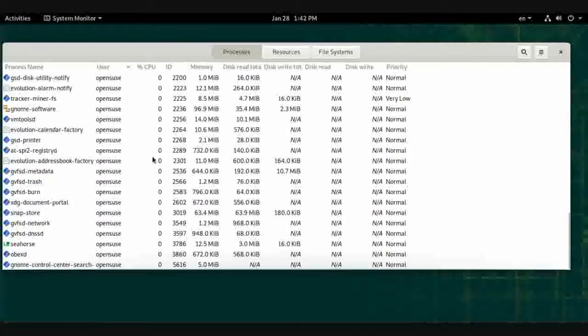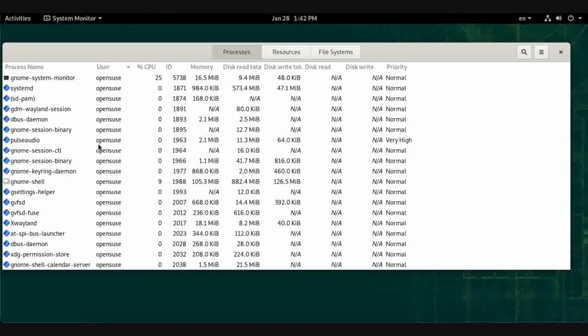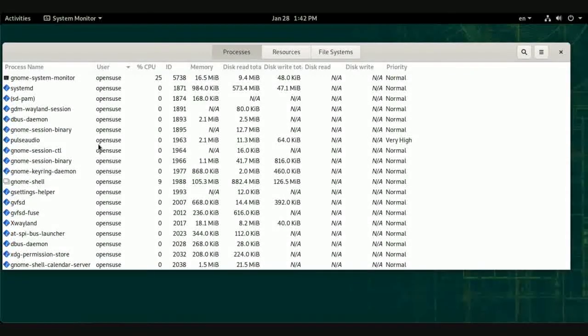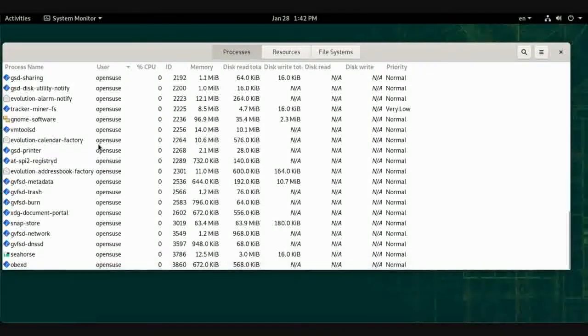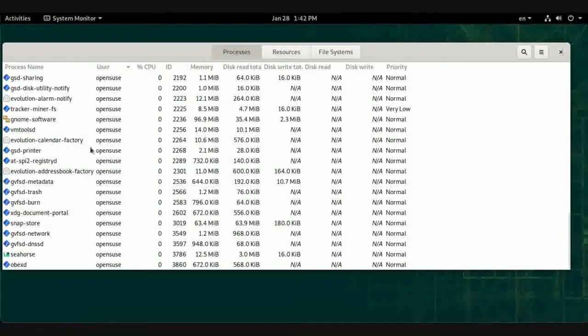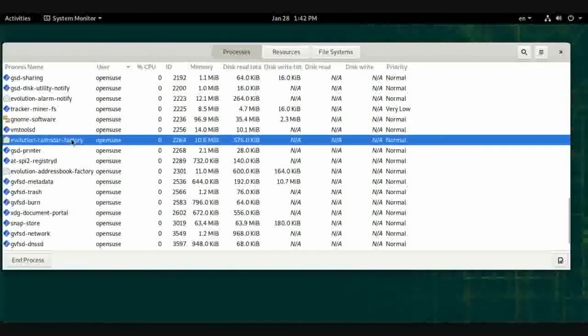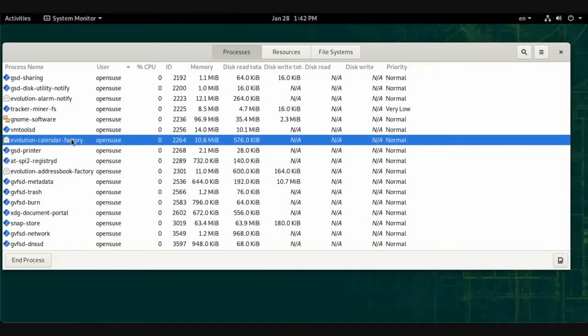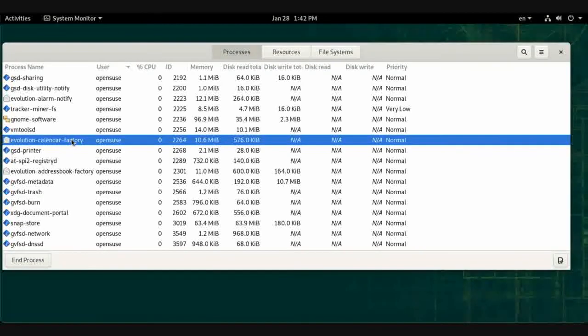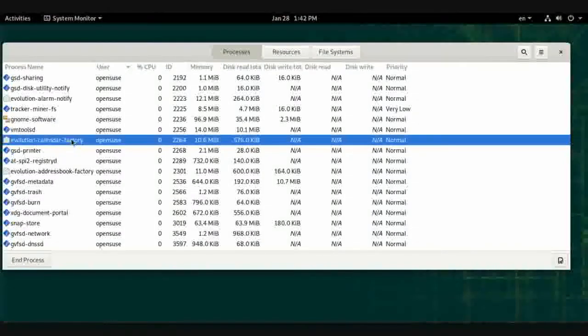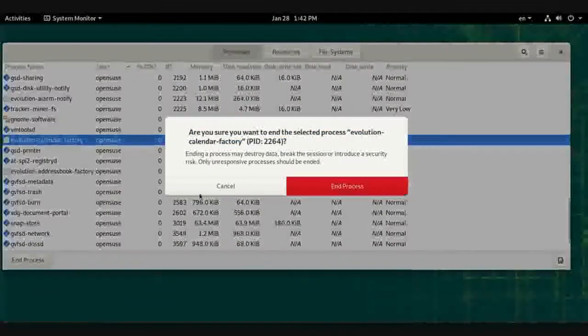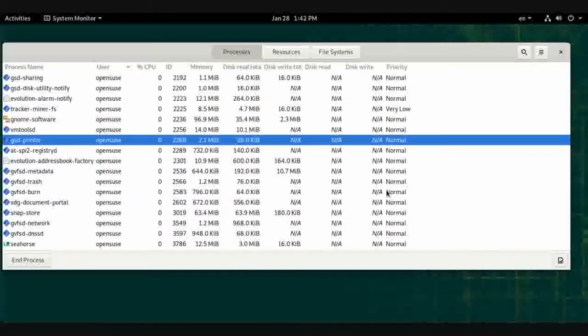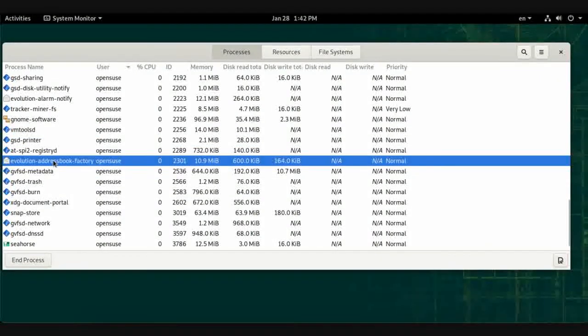In the processes tab, you have all the active processes in the foreground and background. From here you can manage processes, but don't do it if you don't know what you're doing.